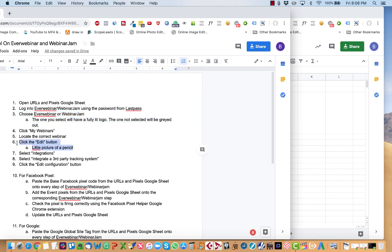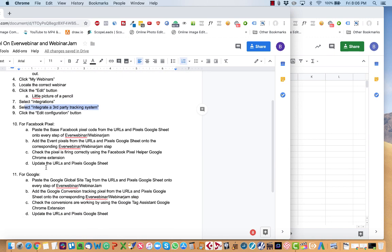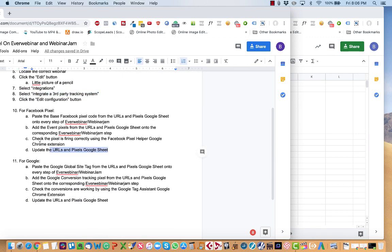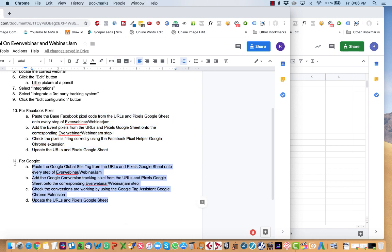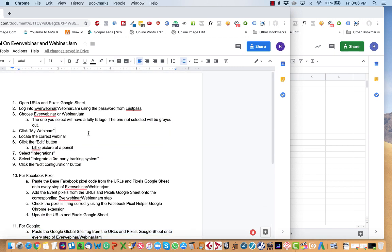Then we'll choose the correct webinar, click the edit button, select the integrations, and set up what's called third-party tracking. And these are the directions for how to do it on Facebook. These are the directions for how to do it on Google. So let's do it.